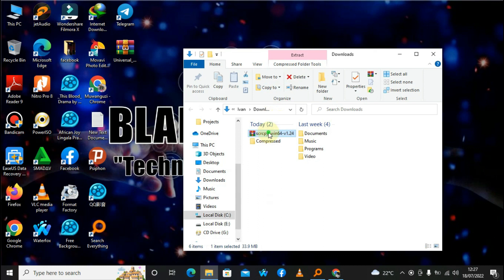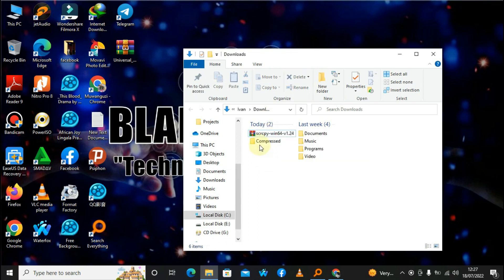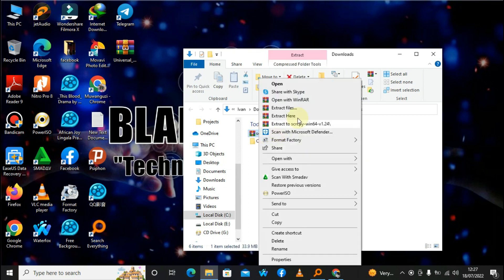Go ahead and extract it using WinRAR. Extract it.